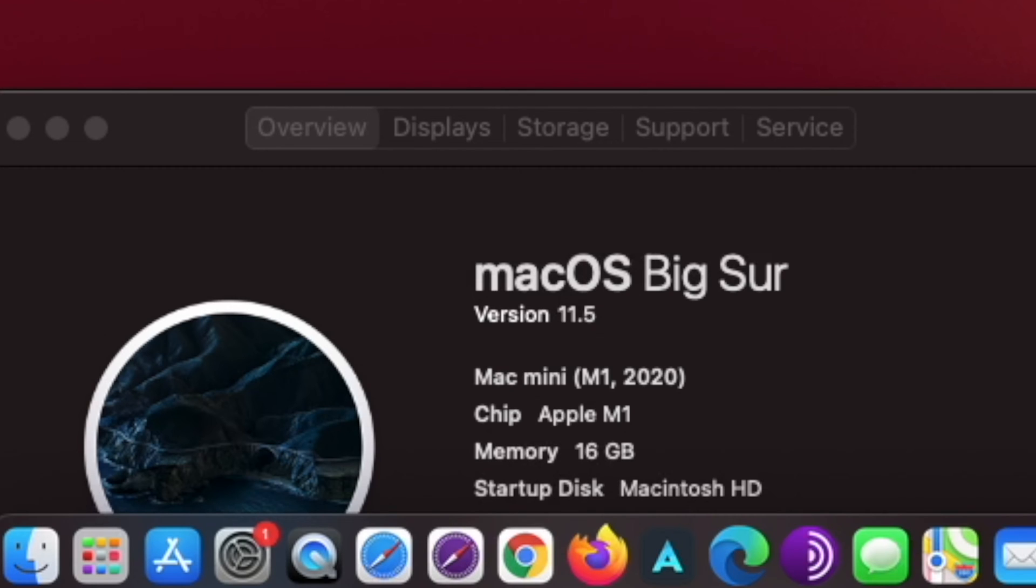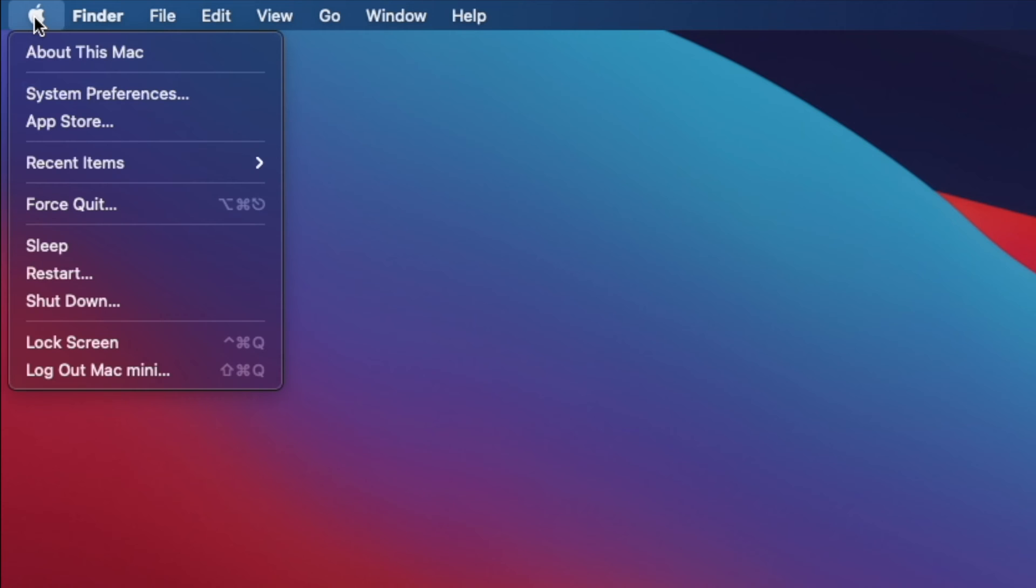macOS Big Sur 11.5.1 update just released. Apple released macOS Big Sur 11.5.1 update less than a week after macOS Big Sur 11.5 update was released.